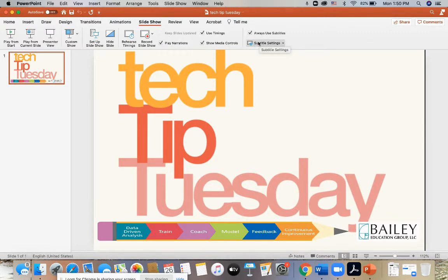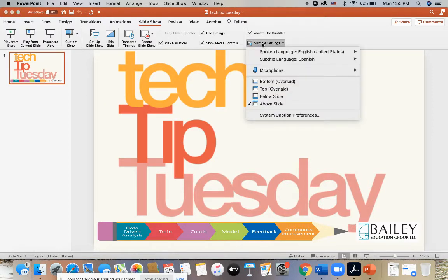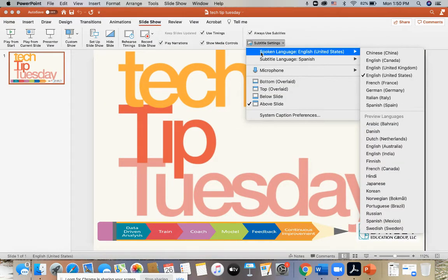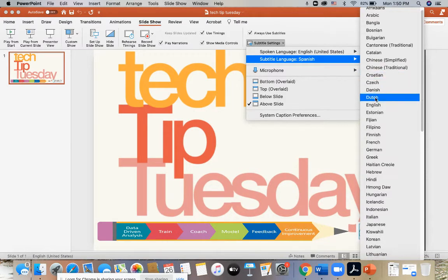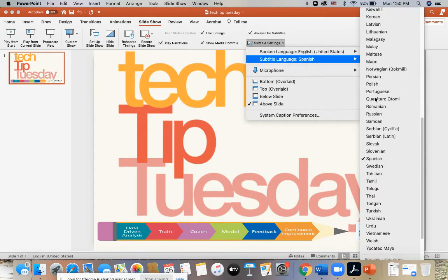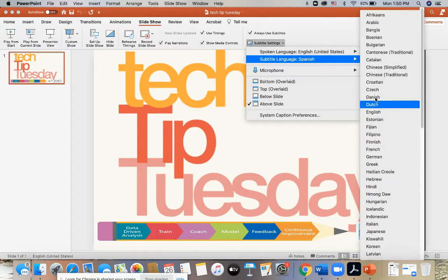The next thing you want to do is come down to Subtitle Settings. It's going to ask you what spoken language you prefer — I have chosen English. And then the next thing it's going to ask you is what language would you like for your subtitles to be. I've chosen Spanish, but as you can see, there are many, many different languages that you can choose from.